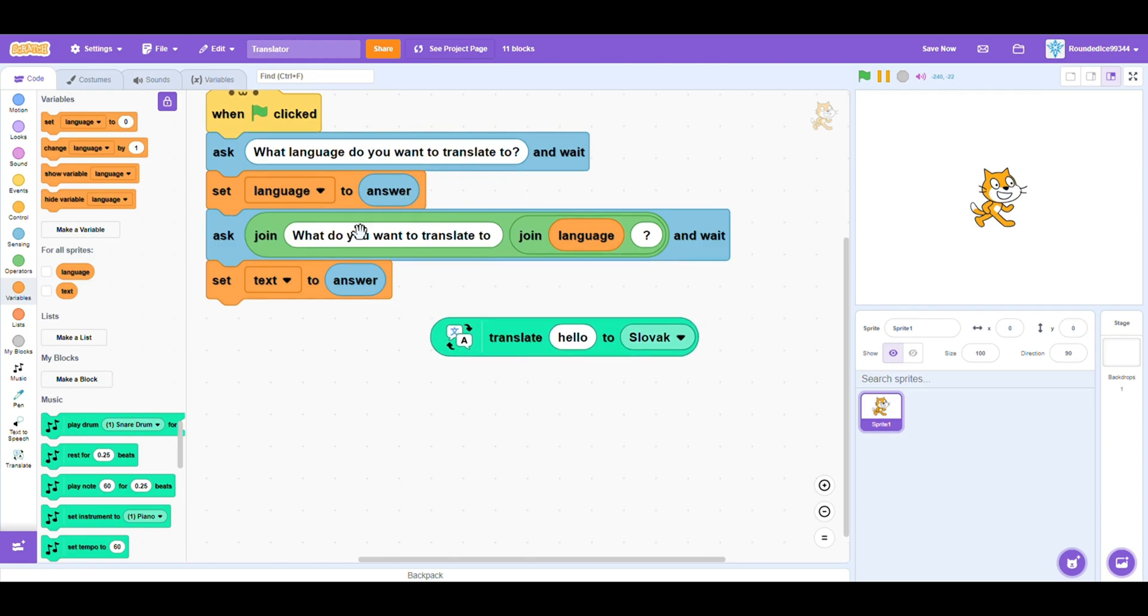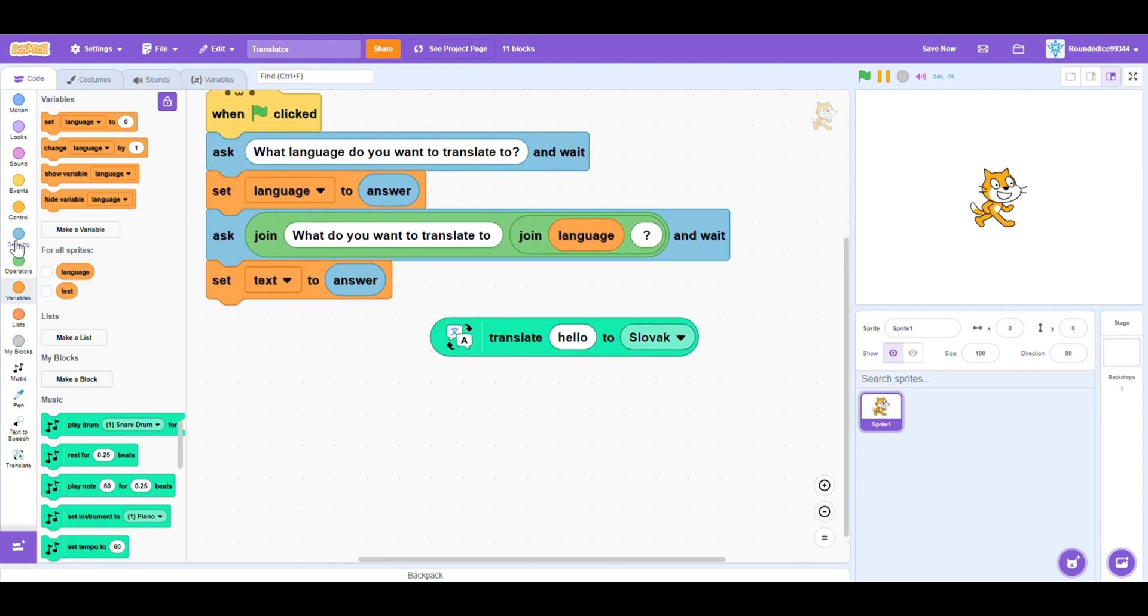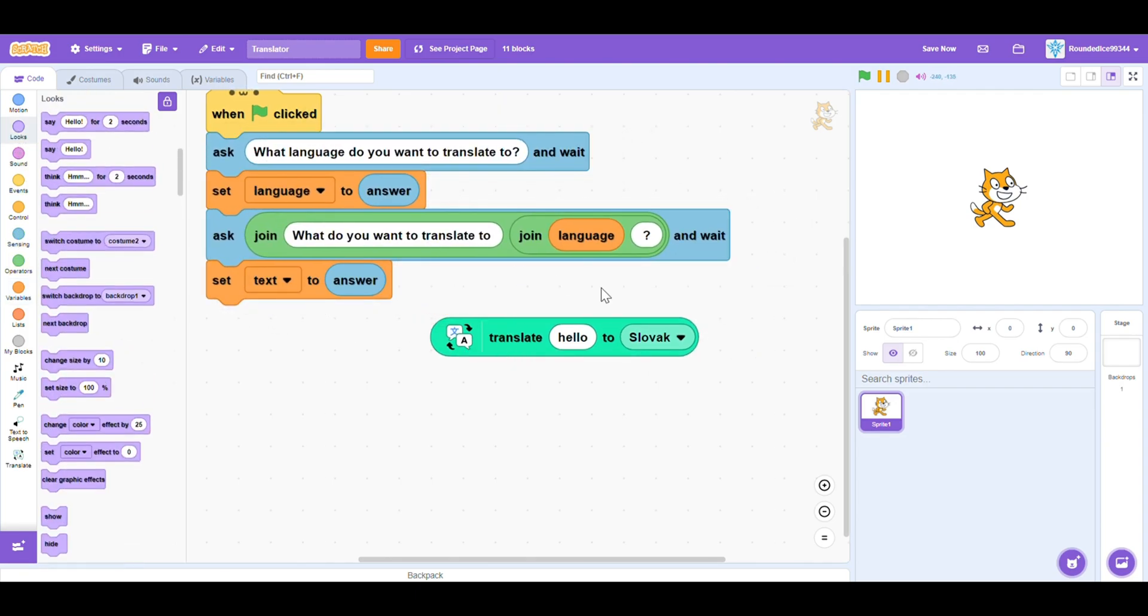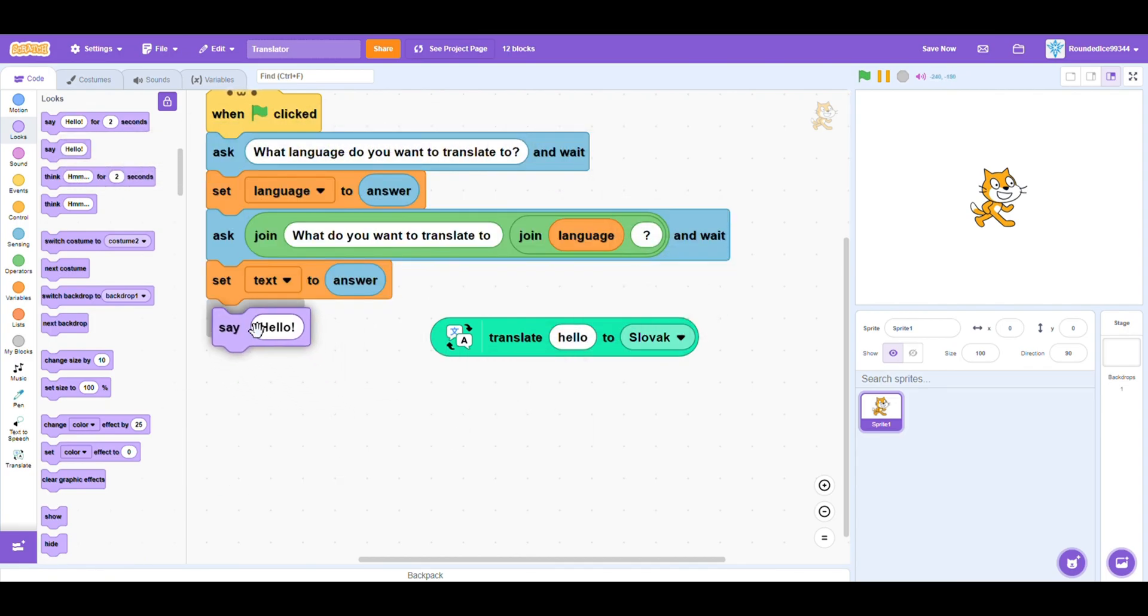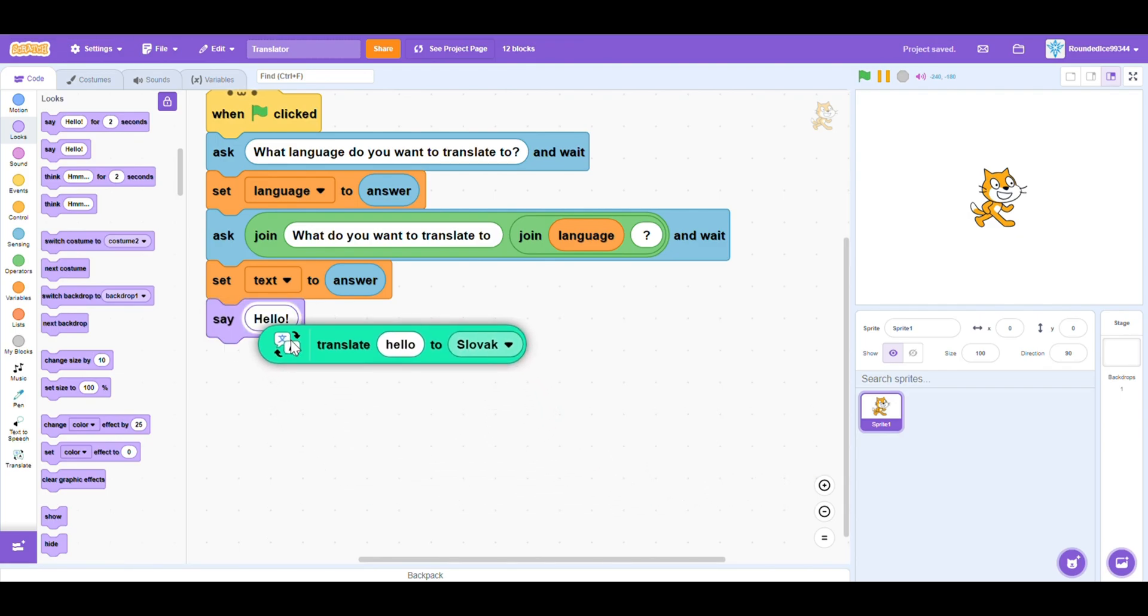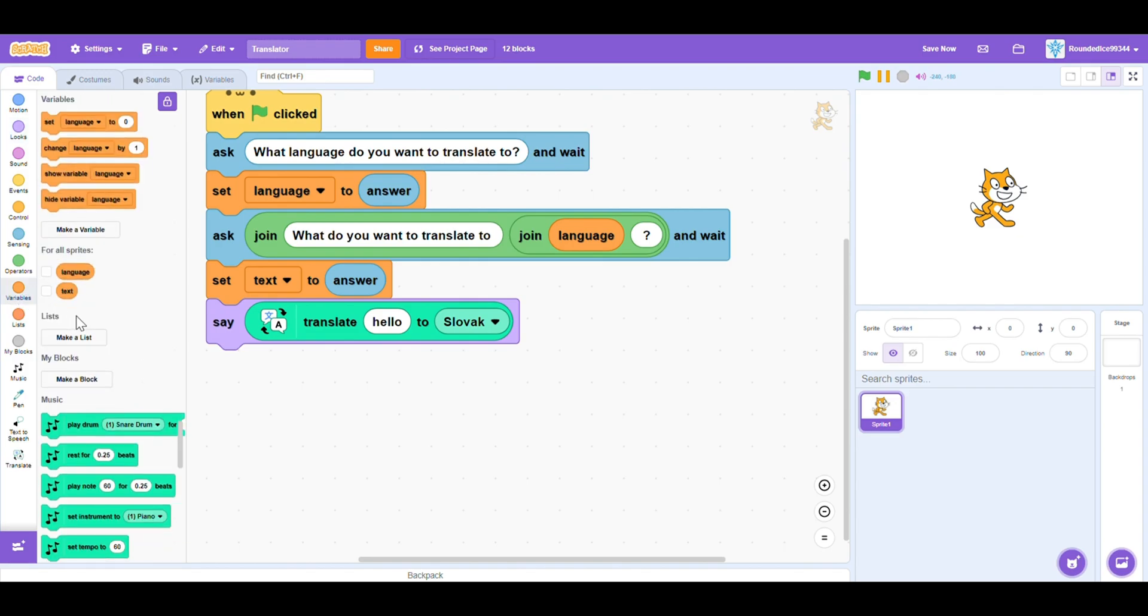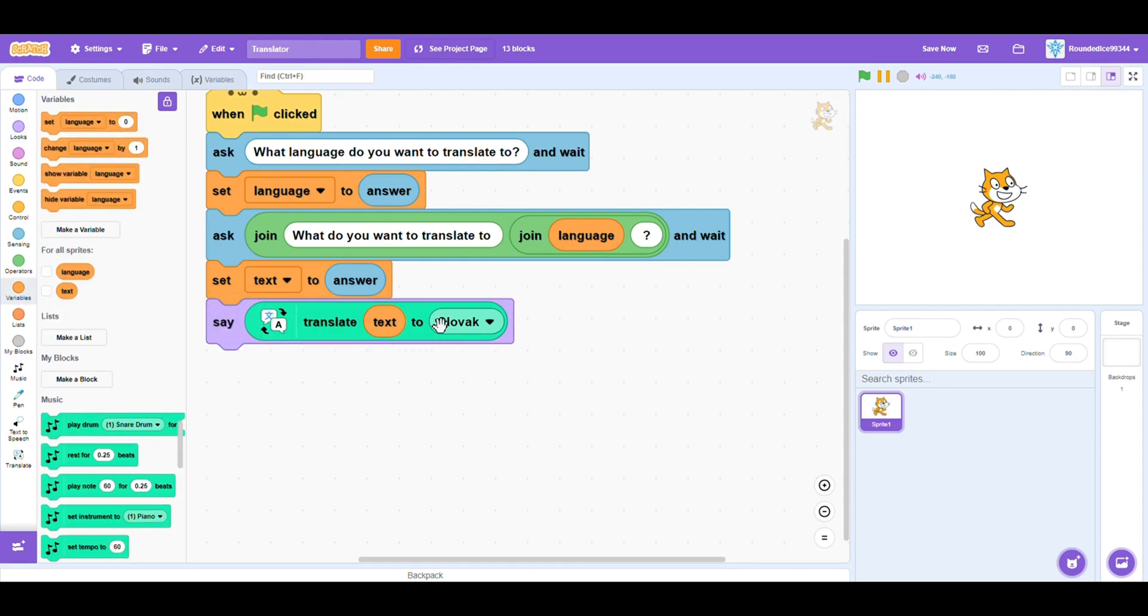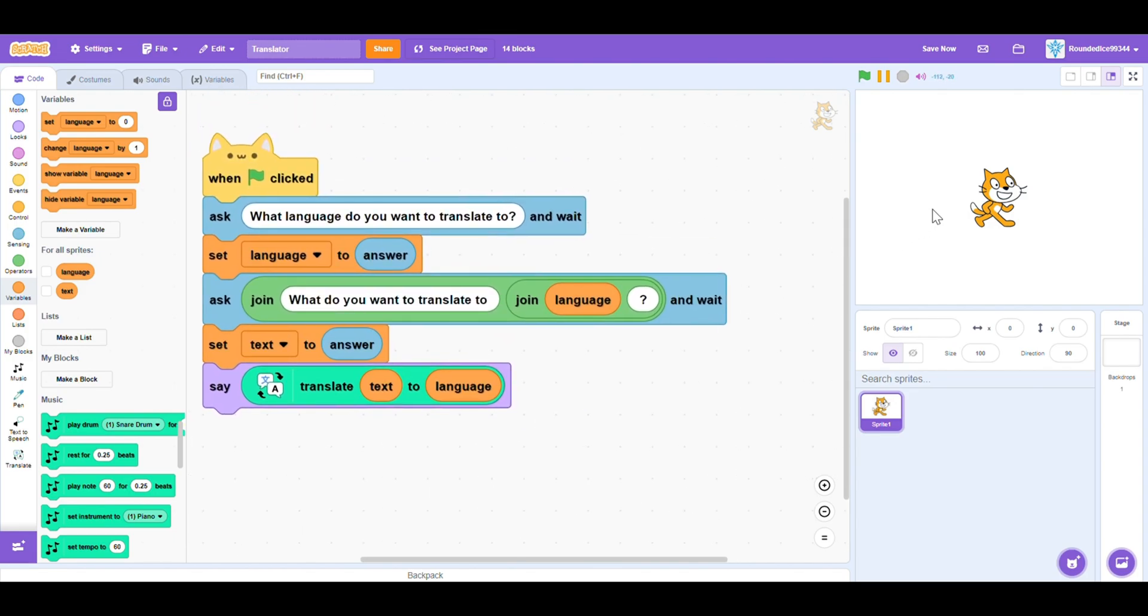Now that we have all of the things we need and variables, we need to actually translate. So you can output this in any way you want, but I'm going to use the say block. So we do not want to say hello. We want to say the translate our text variable, which is what we want to translate into the language. So if you typed in the language correctly, then it will tell you what the text is in the language you want.